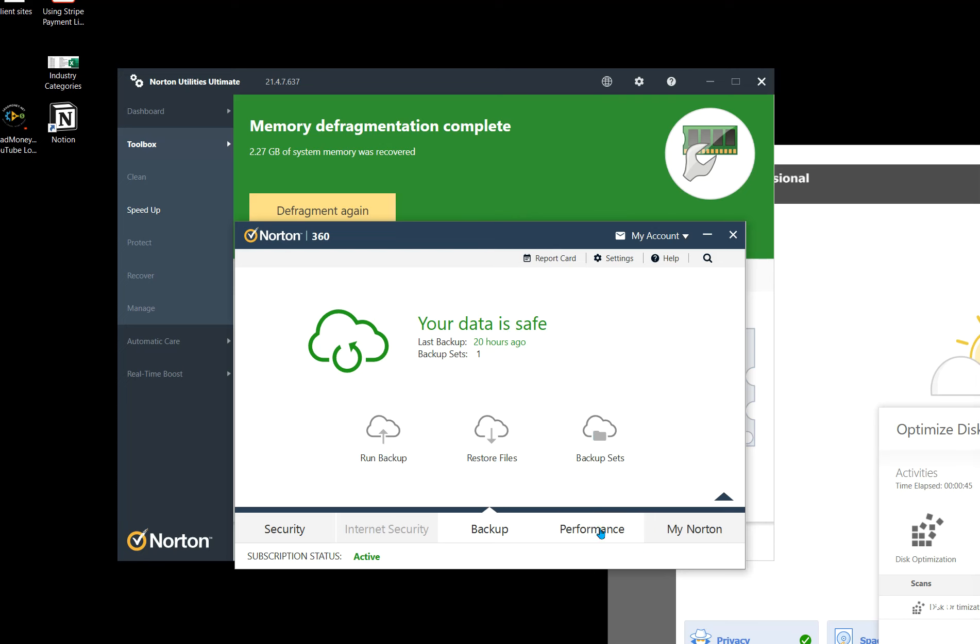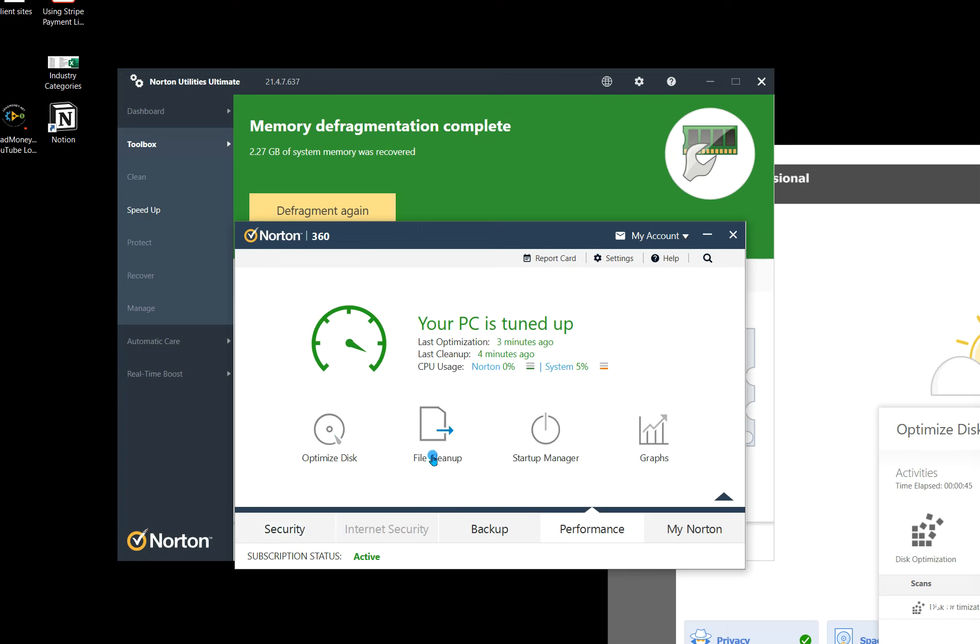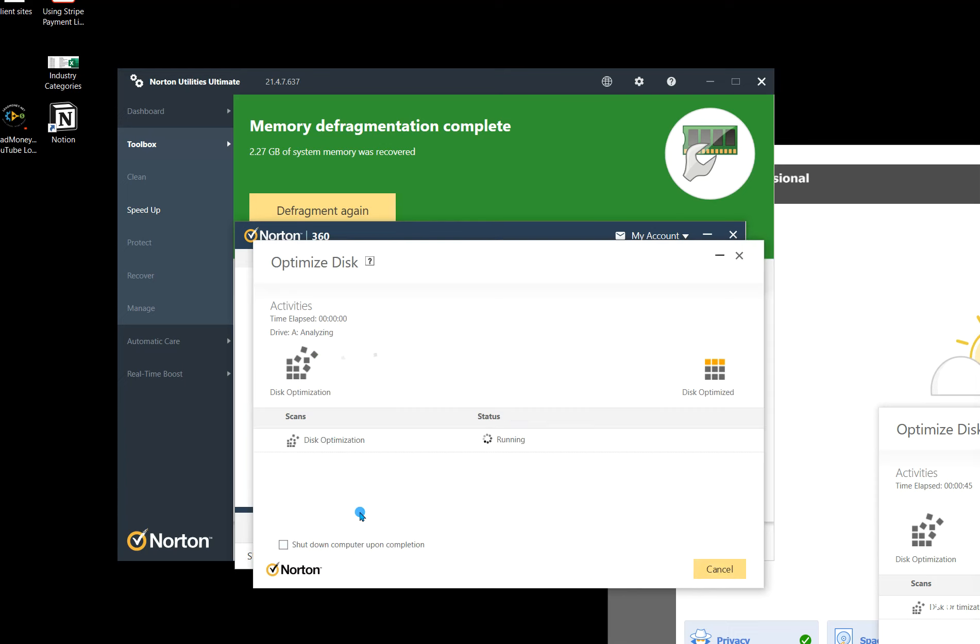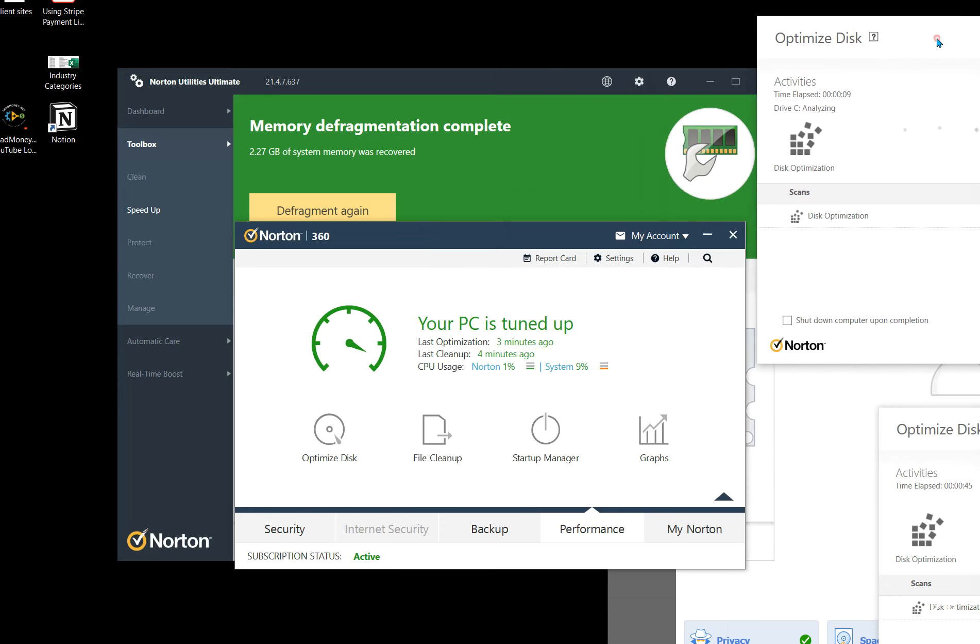All right, then the next step here is we want to go over the performance. So we're going to optimize disk. We're going to go to file cleanup. Just make sure that there's no files dragging your computer down. They're not malicious in the sense of security-wise. They're not going to harm your computer. They just slow it up. It's kind of like this is your oil change for your computer. And so you're just going to click on optimize disk, and it'll automatically start running. This takes about anywhere between 30 seconds to three minutes, depending on how often you run it.